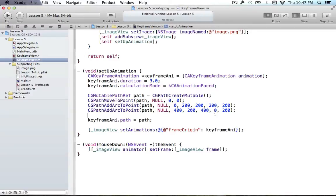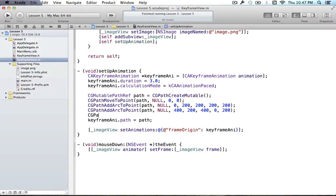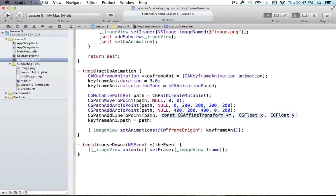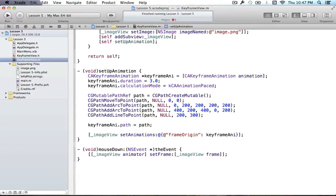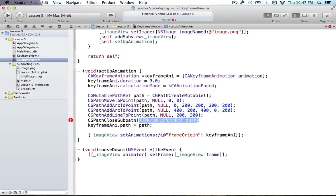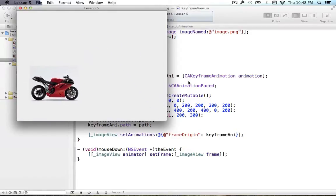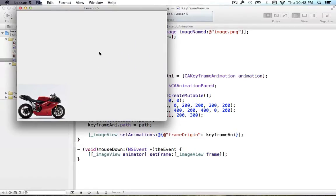Now let's say we want to add a straight line going from the current position up to some other point and then back to the beginning. So we add a line using CG path add line to point — pass in path, pass in null, and go to 200, 300. Then to go right back to where we started we can use CGPathCloseSubPath — just pass in path. That closes the path from where it started to where it currently is. Running it we get a nice paced animation that does all three motions.